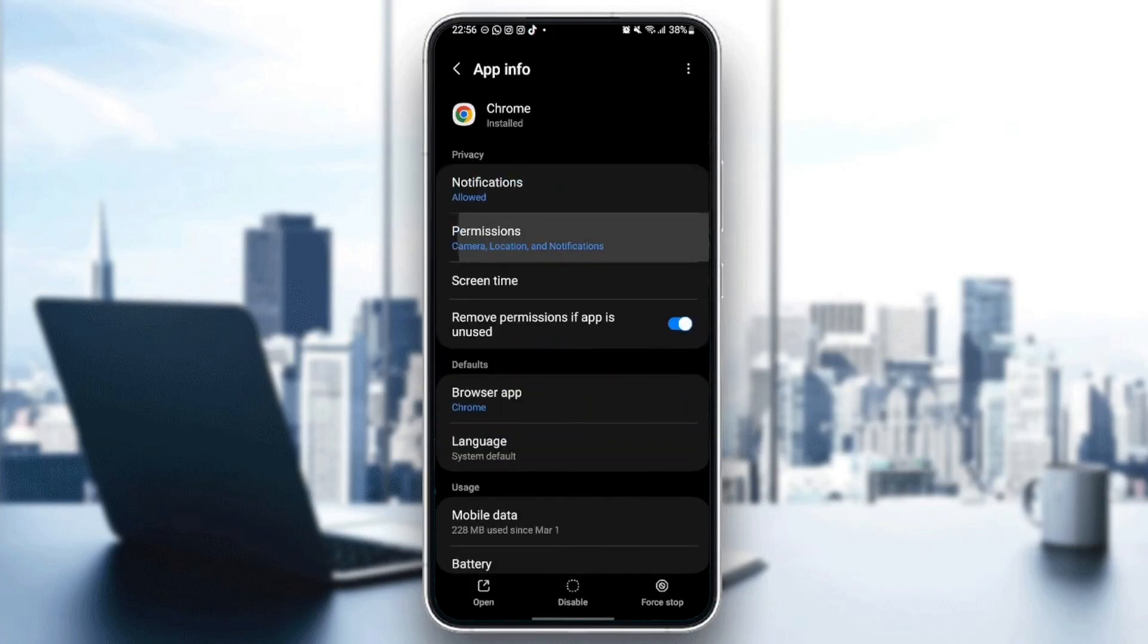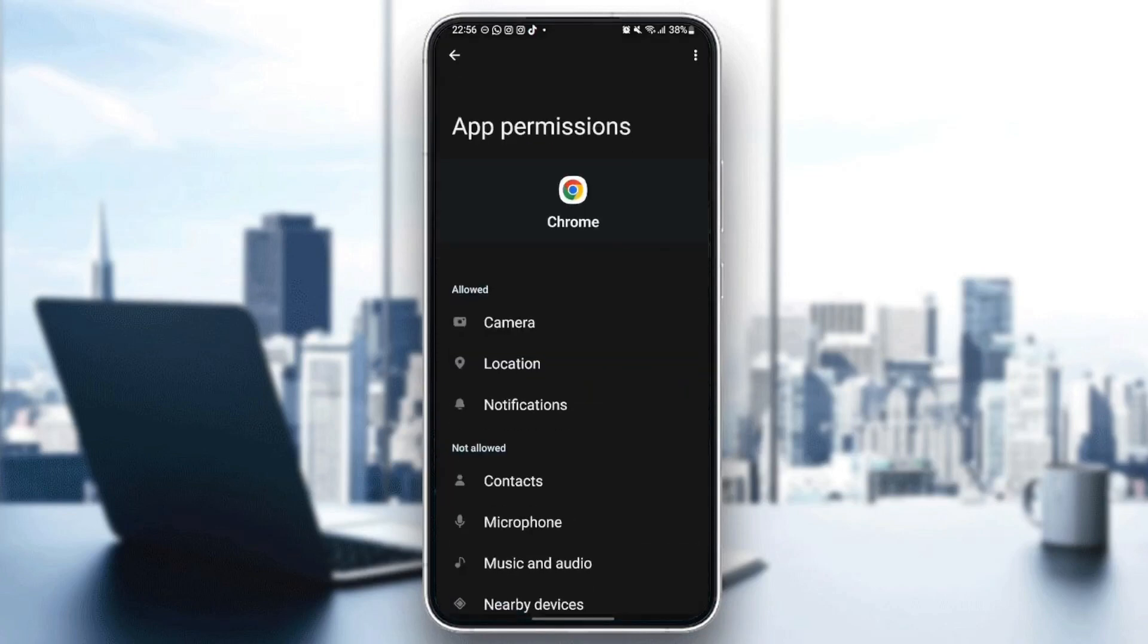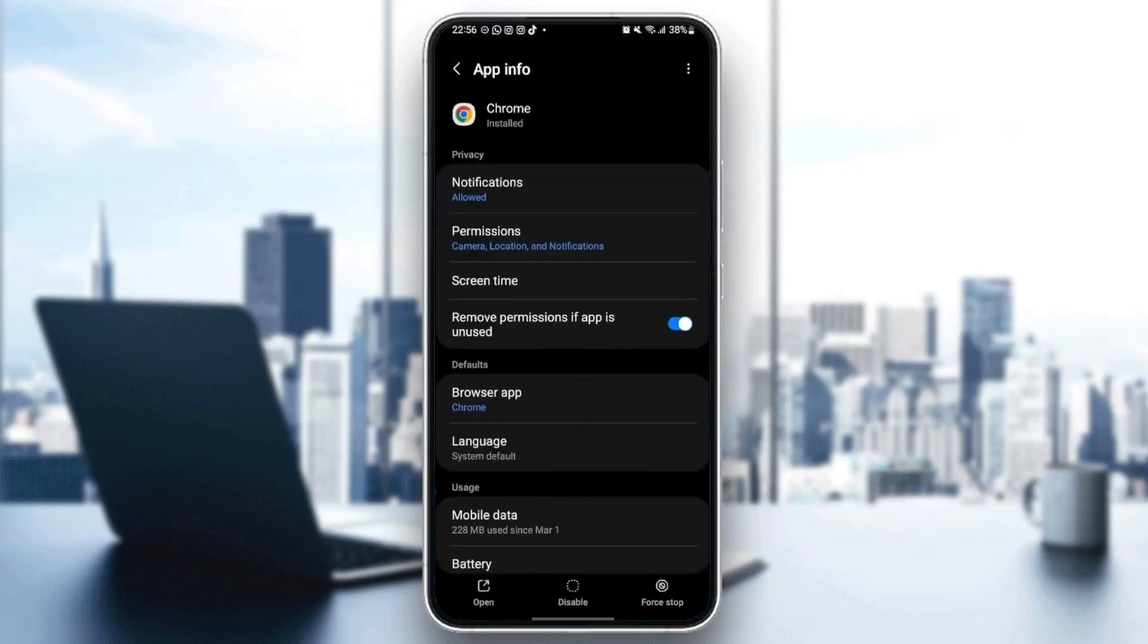just go back and go to permissions. And make sure you give Google Chrome at least those three permissions: Camera, location, and notifications. Once you give those permissions to Google Chrome,